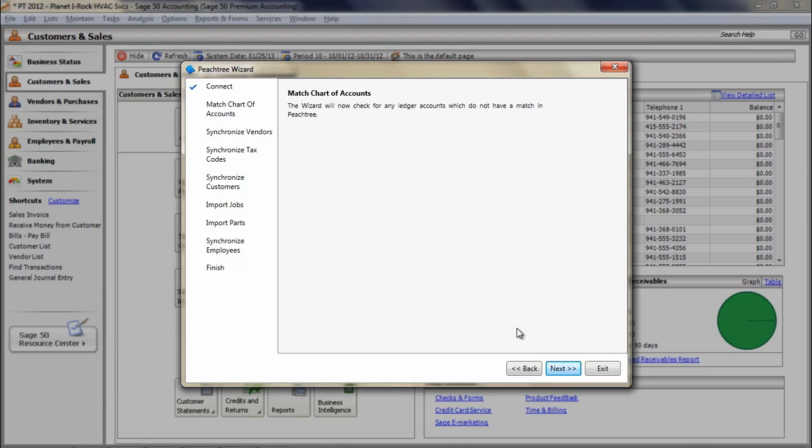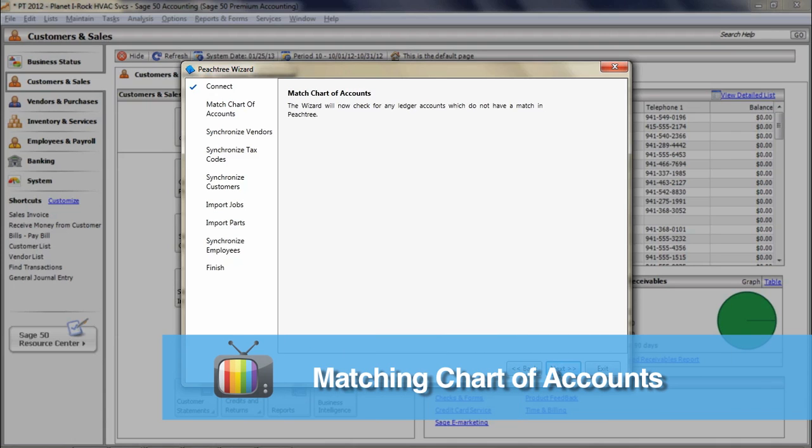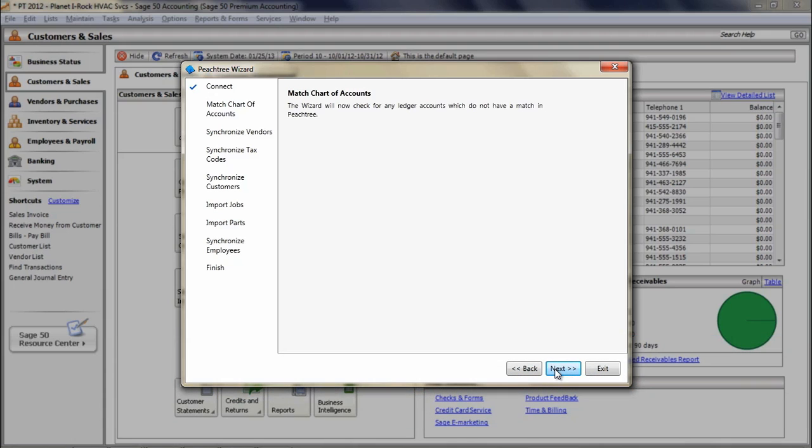Chart of Accounts Matching in the Peachtree Wizard. The next screen will take you through matching the chart of accounts between ESC and Peachtree. Click Next.